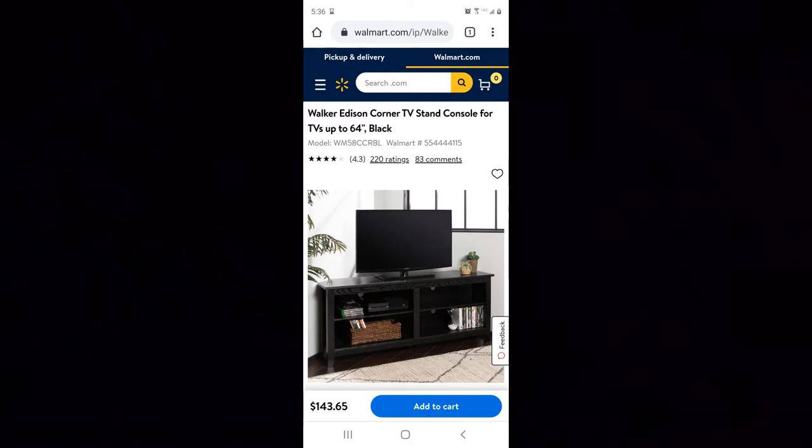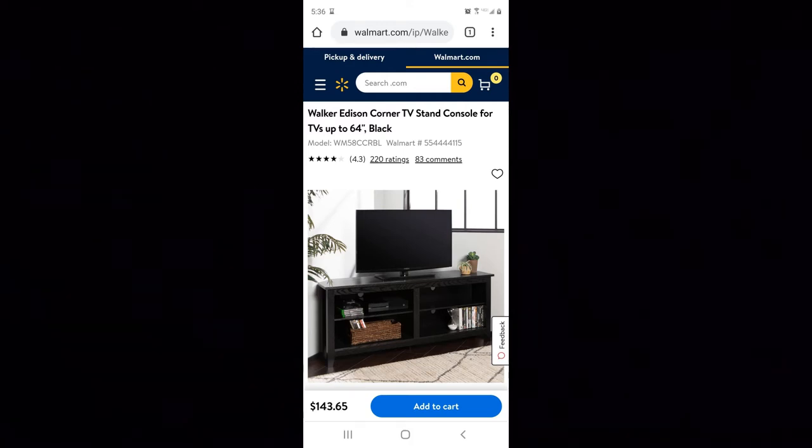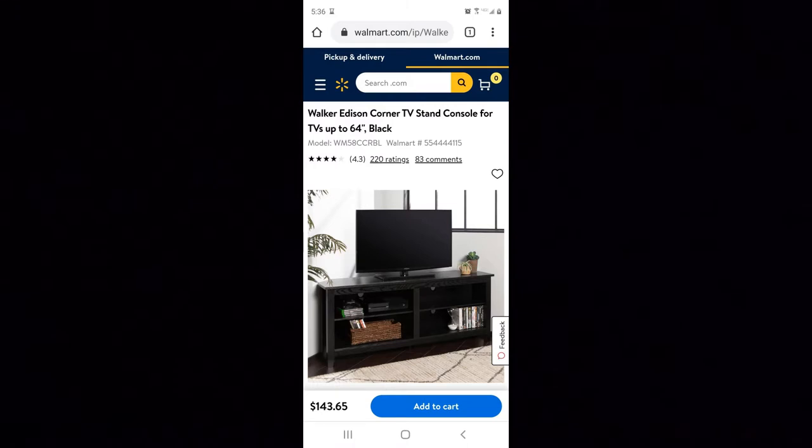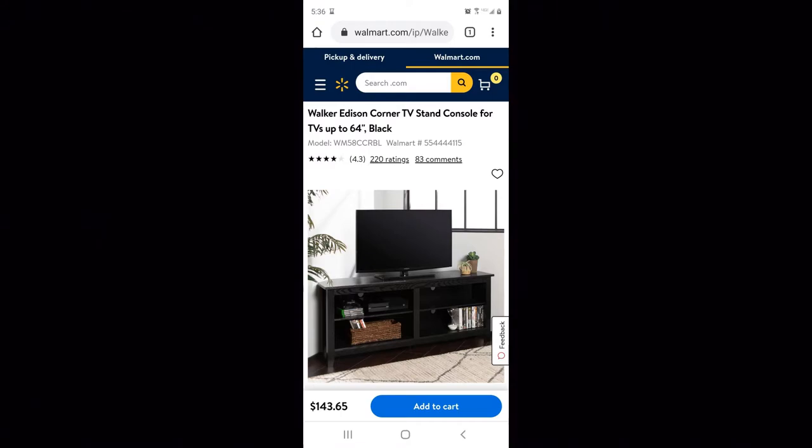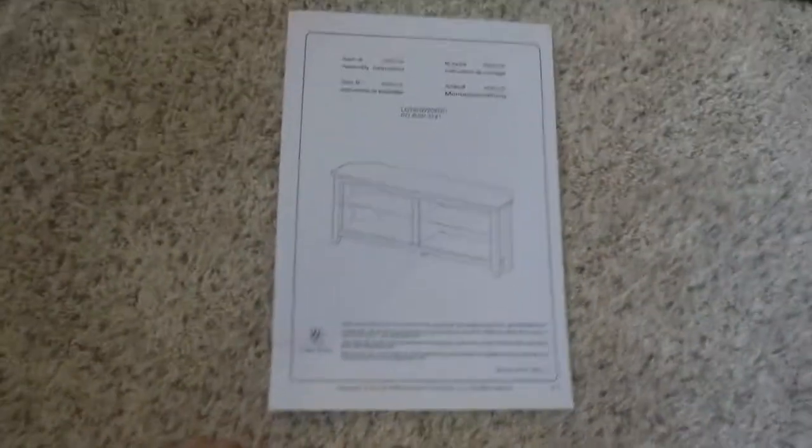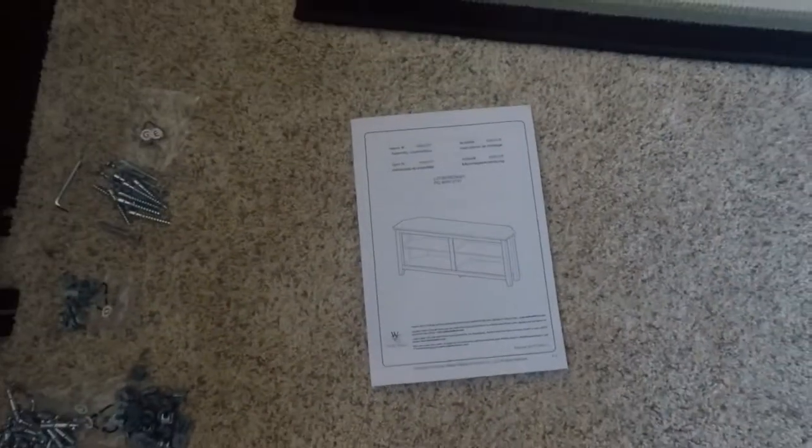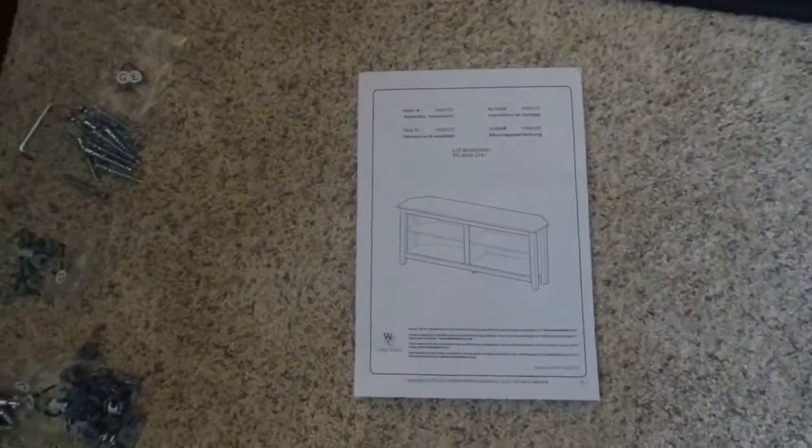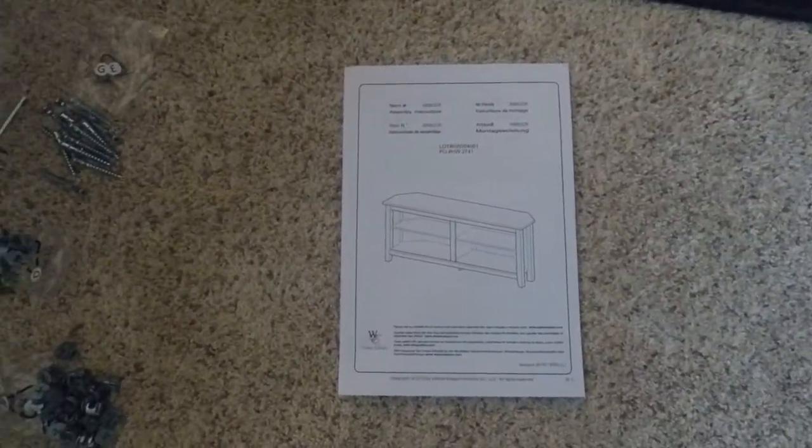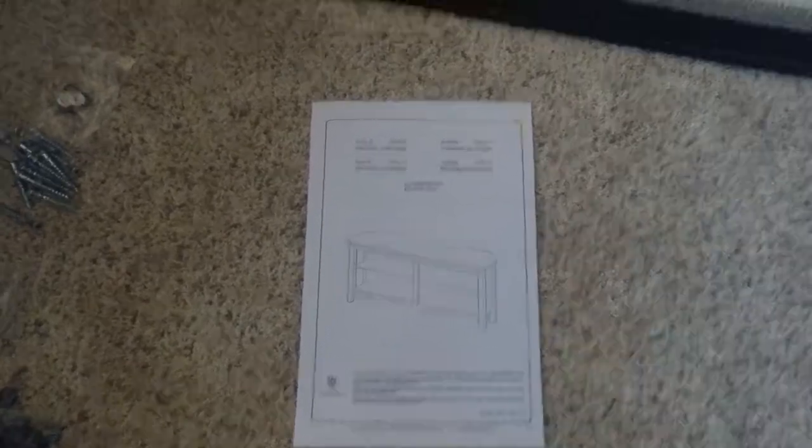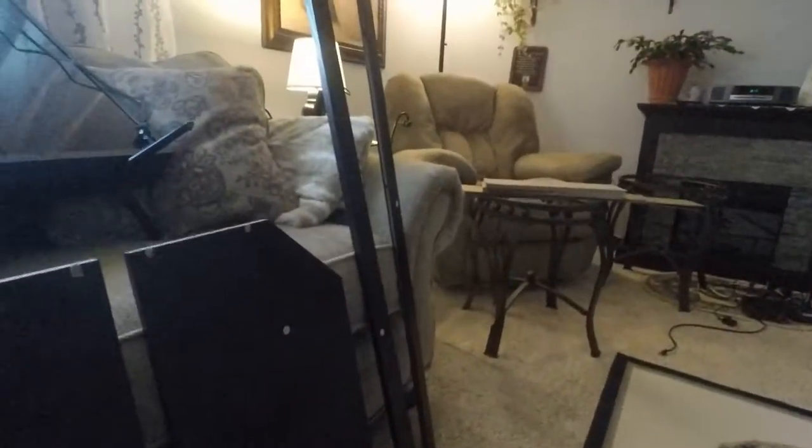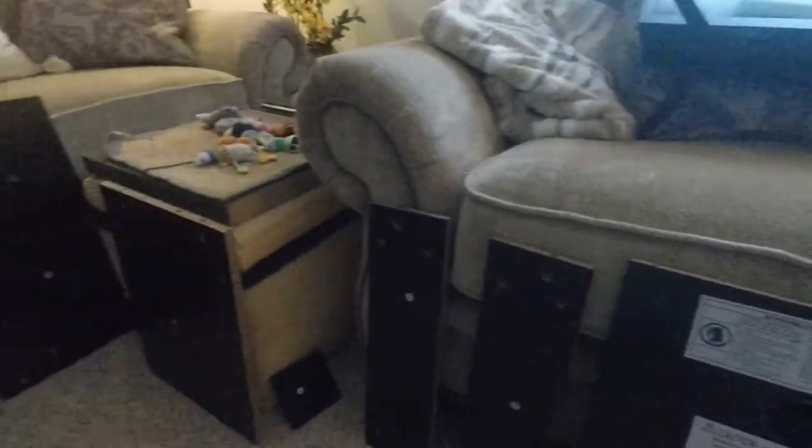Hello everyone, episode six, the assembly of the Walker Edison corner TV stand console for TVs up to 64 inches. This is the black model. We went ahead, took care of our cardboard and garbage like always, unboxed everything. We have our instructions out here for our TV stand, we have everything laid out here around the room.